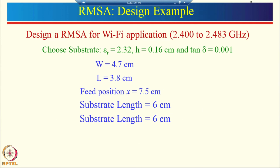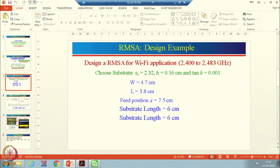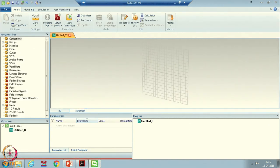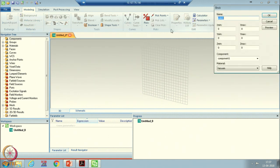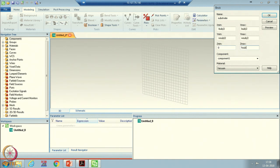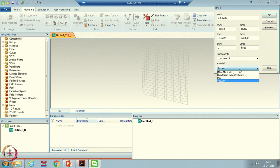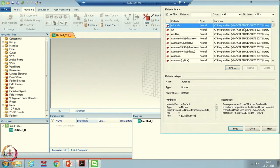The width of the patch W will be 4.7 cm and the length of the patch will be 3.8 cm. The substrate length and width we will take as 6 cm. Let us design this in CST. First design the substrate by selecting the brick tool, naming it as substrate, and defining all parameters as variables: L_sub for substrate length, W_sub for substrate width, and H_sub for substrate thickness. The substrate we are using is RT Duroid 5870 with dielectric constant 2.32 and thickness 1.6 mm.